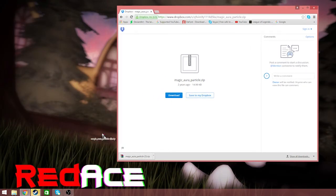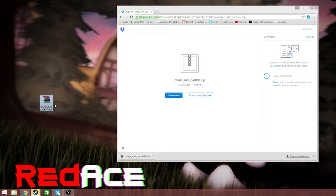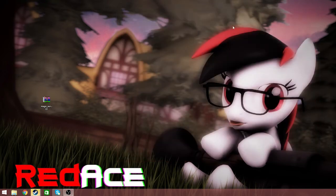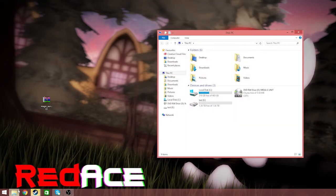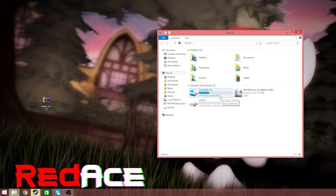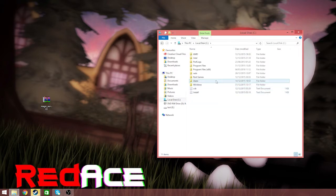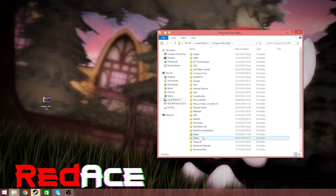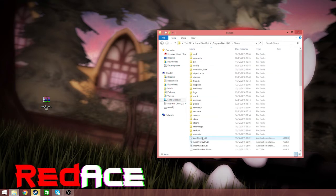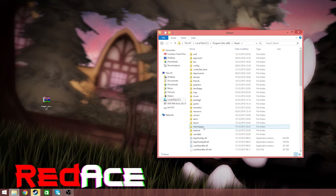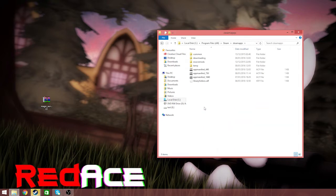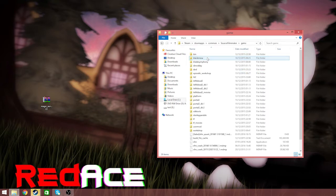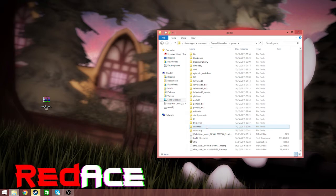Drag this onto the desktop. Now we need to go File Explorer, Local Disk, Program Files x86, Steam, Steam Apps, Common, Source Filmmaker, Game, User Mod.